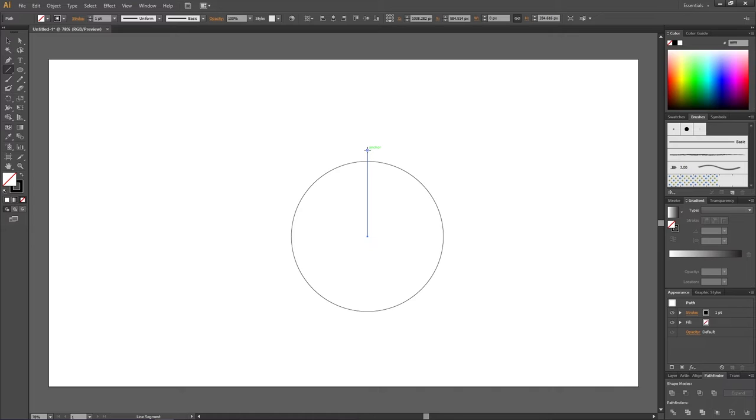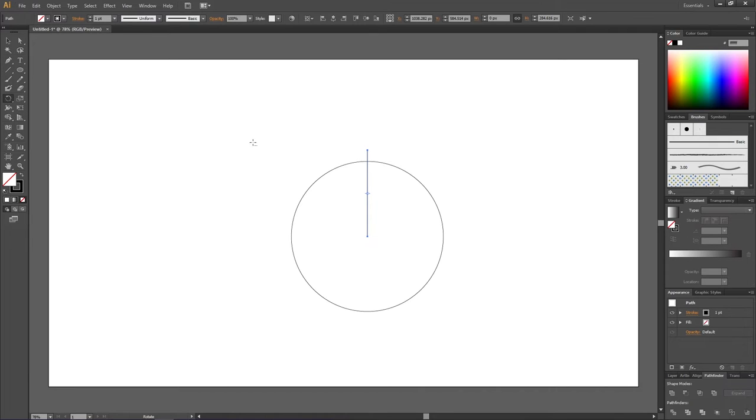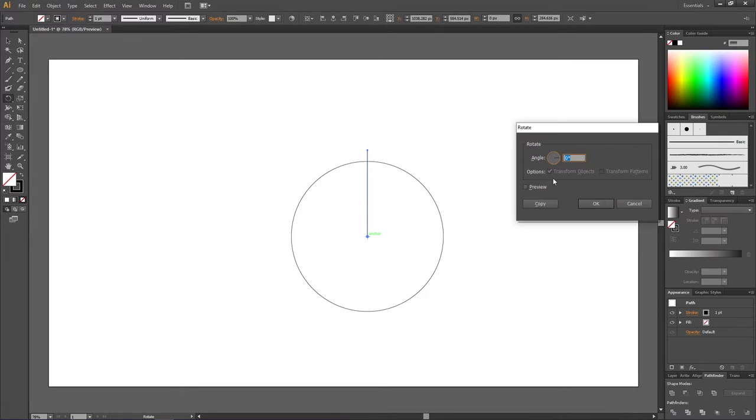How far it reaches outside the circle doesn't matter, as long as it just goes outside the circle. Now pick the rotate tool. Hold down the alt key to get these dots next to the cursor and click one time in the middle of the circle. Make sure this green text says anchor.